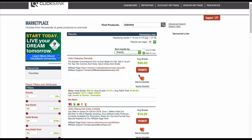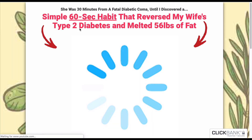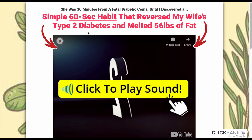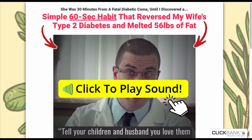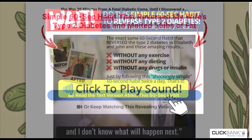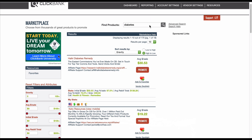We have quite a lot of diabetes results as expected. I'm going to sort results by gravity — gravity means how the offers are doing in terms of both revenue and number of affiliates running the offer. So let's look at this 'How Key Diabetes' offer. It's a VSL — a video lander. 'Simple 60-second habit that reversed my wife's type 2 diabetes and melted 56 pounds of fat.' It's a $30 average sale, rebill total $138, so it's a fairly high-ticket offer. We're going to use this offer.